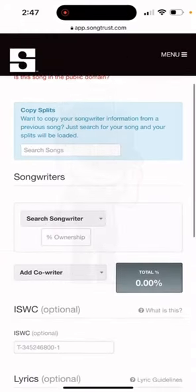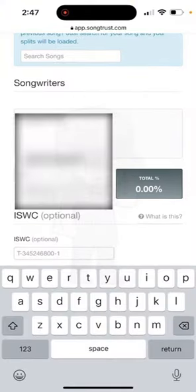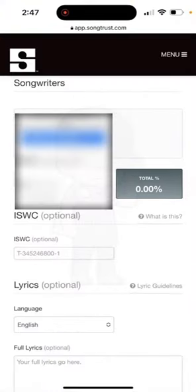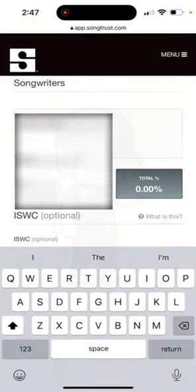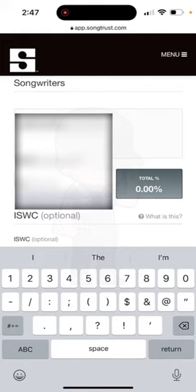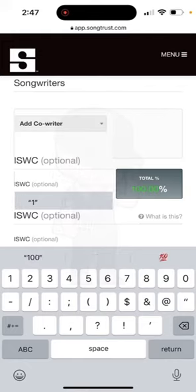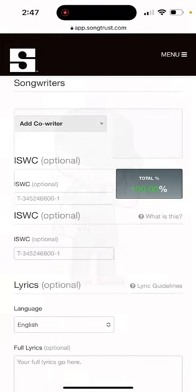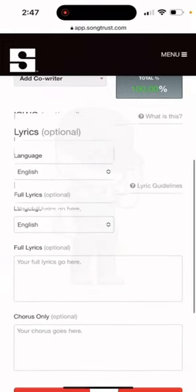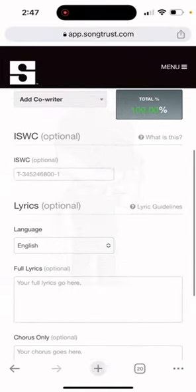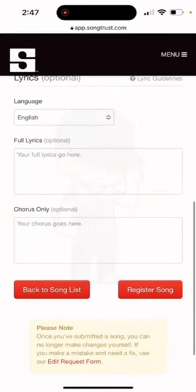Scroll down and you're going to pick your songwriter. Once you register, you're going to have your songwriter saved. You'll be able to add yourself as a songwriter and it's always going to be in there. Put a hundred percent because that's how much I own of this, and just hit Register Song.